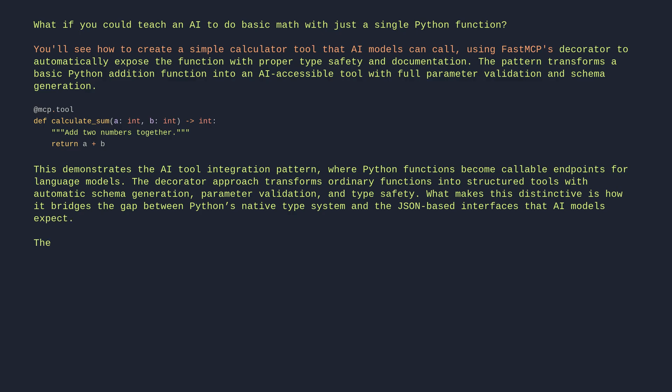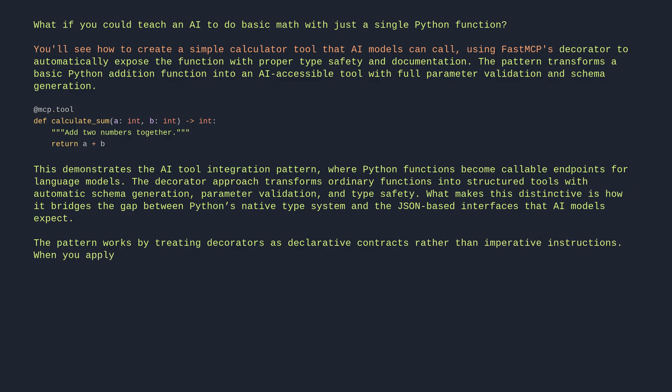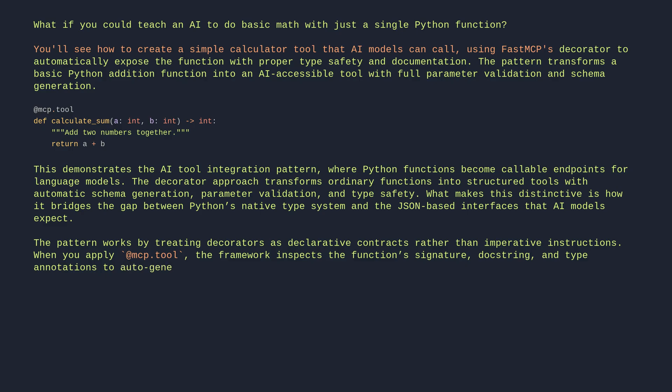The pattern works by treating decorators as declarative contracts rather than imperative instructions. When you apply @mcp_tool, the framework inspects the function's signature, docstring, and type annotations to auto-generate an MCP-compliant tool definition.